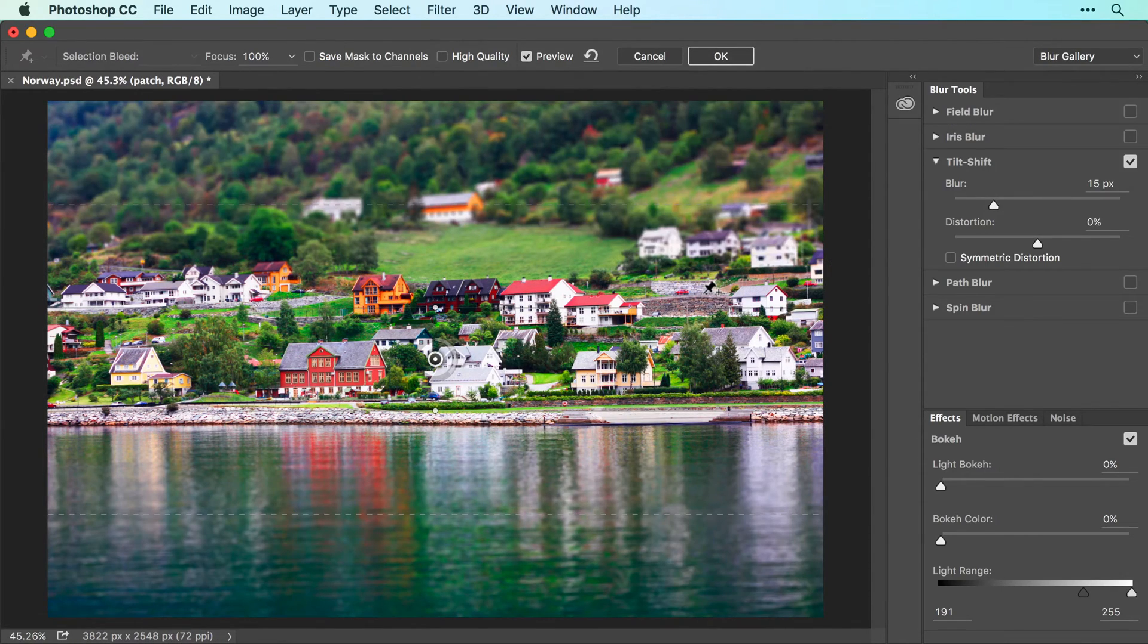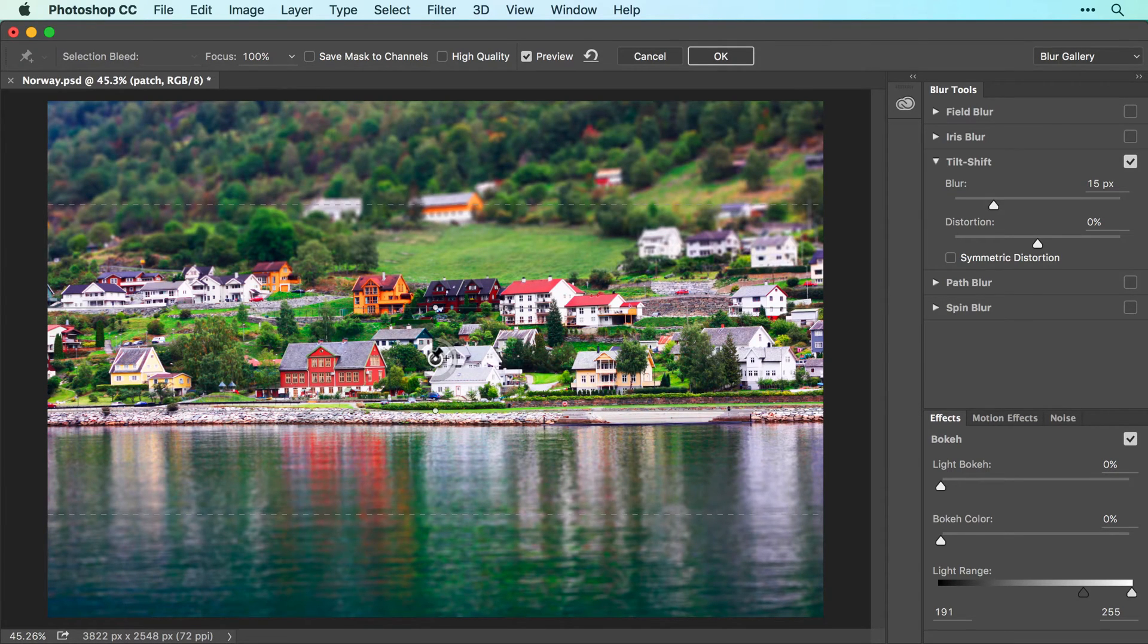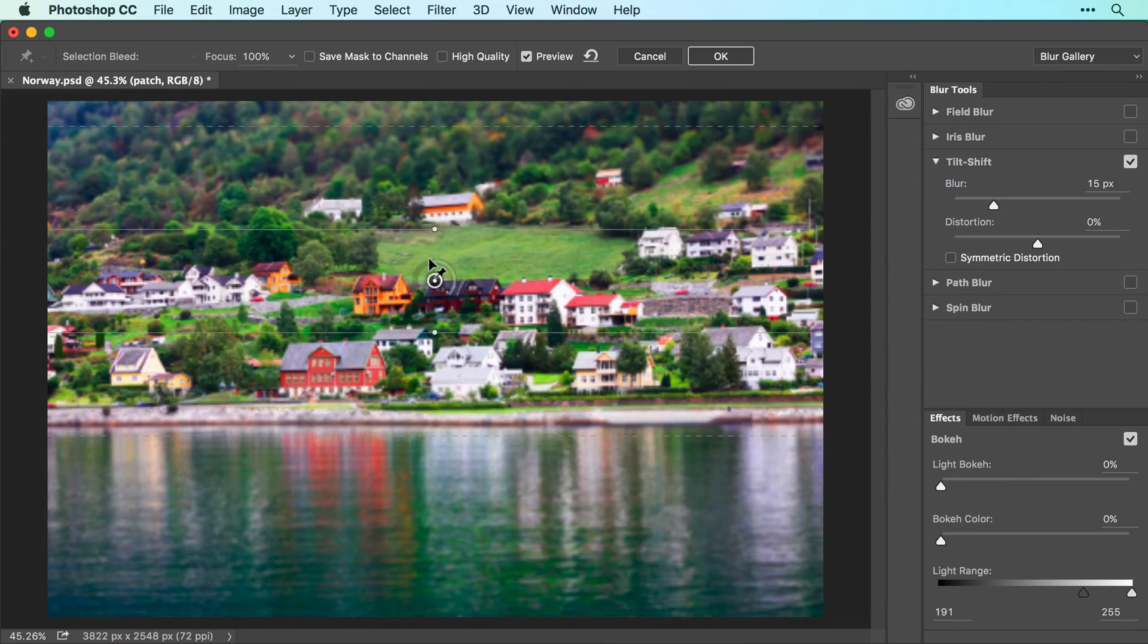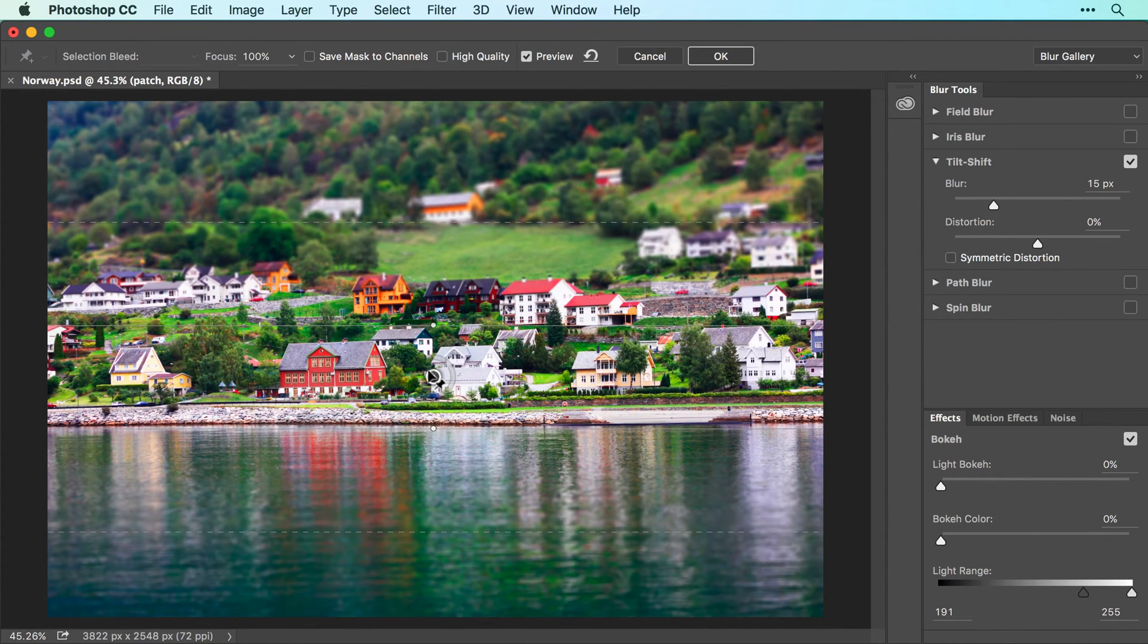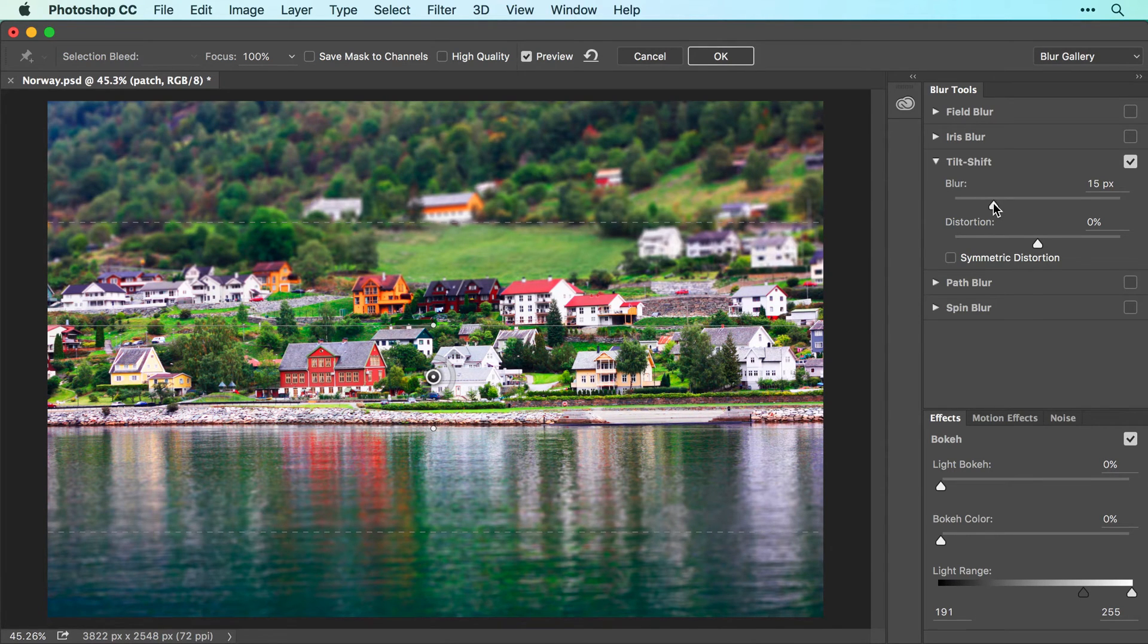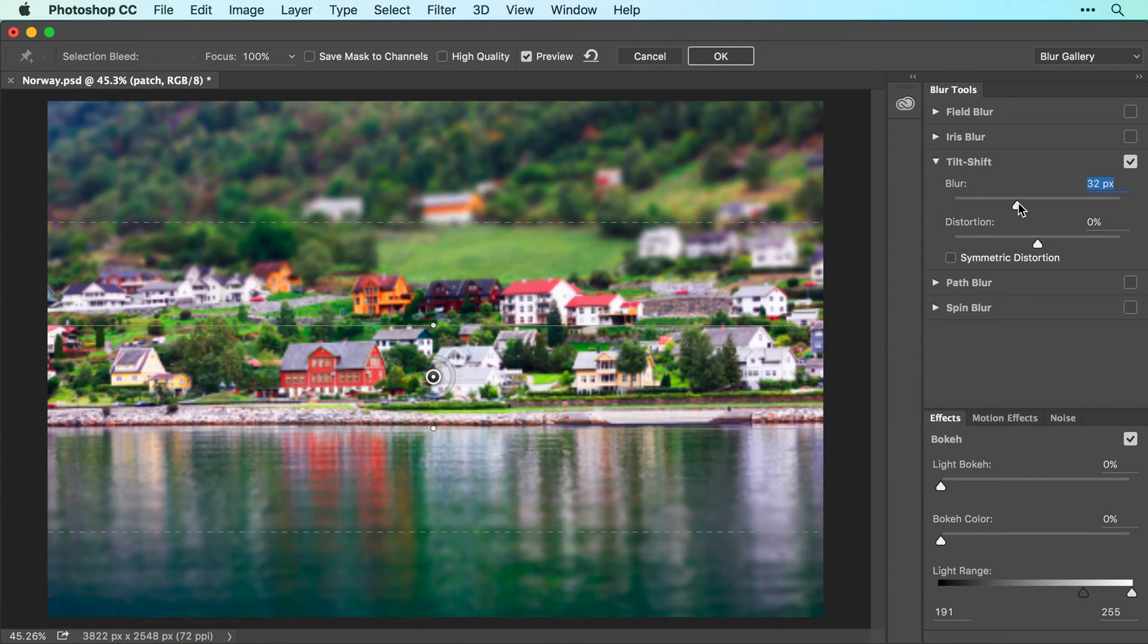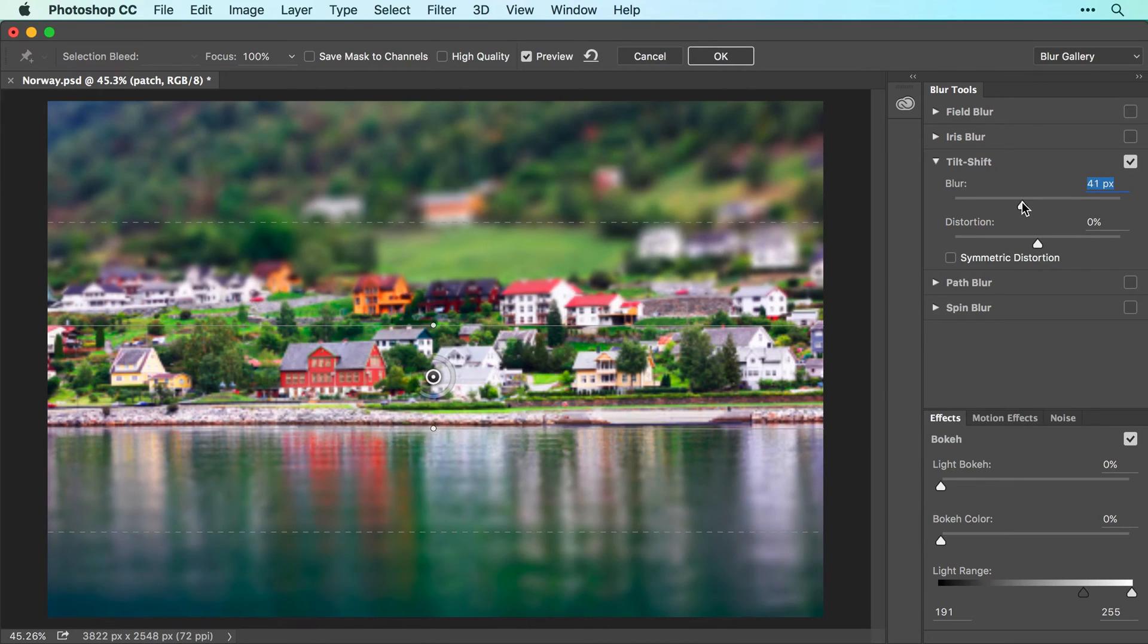This filter lets you simulate the look of a miniature village in this image. Here's how it works. To reposition the filter, drag the black and white pen. To control blur strength, use the Blur slider in the Tilt-Shift panel on the right side of your screen. Drag right to increase the amount of blur or drag left to decrease it.